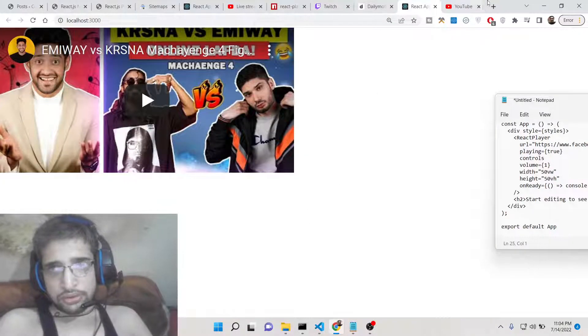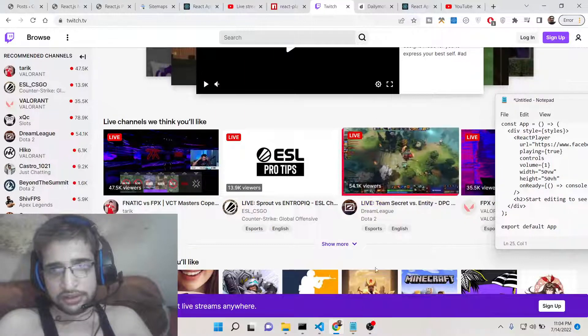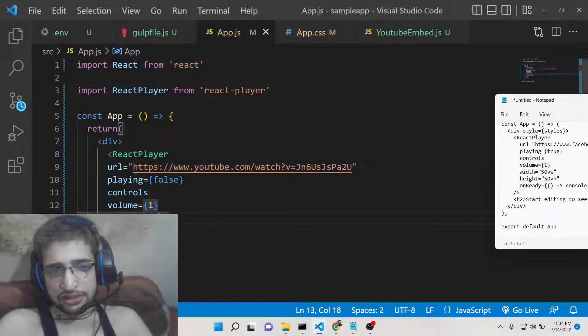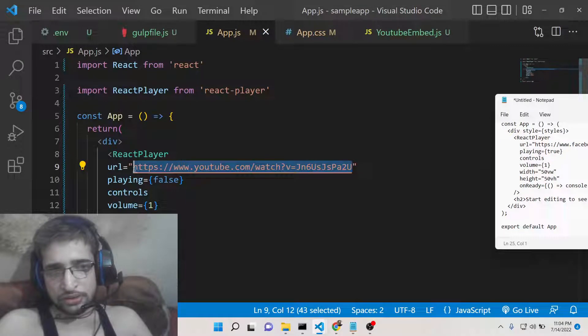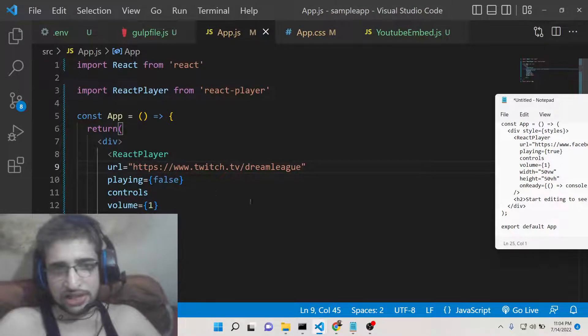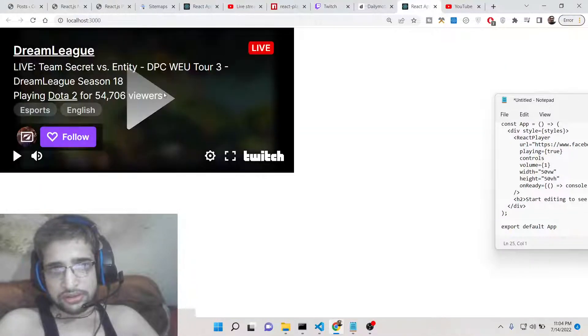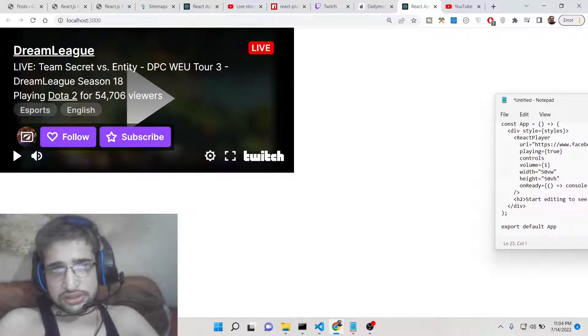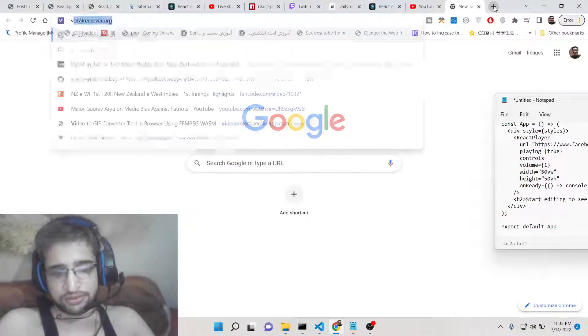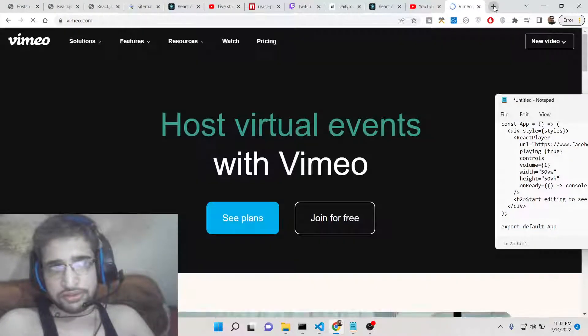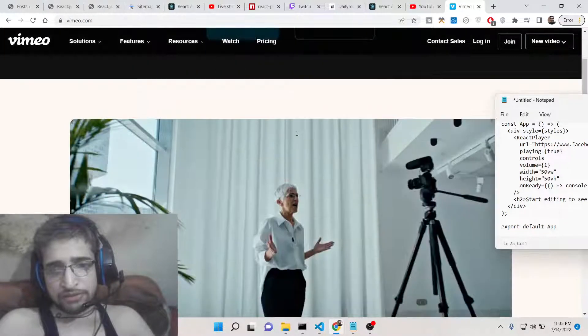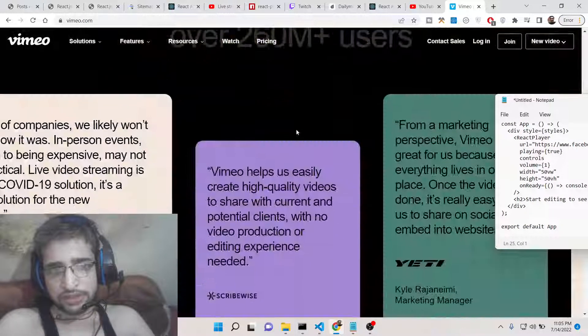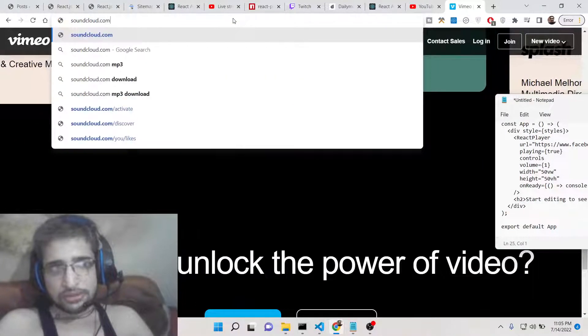You can take any example. Let me paste the Twitch link here, Twitch video, just change the URL here. Various sites are also there. Vimeo is one other site if you want to embed. Vimeo is a paid platform so if you want to embed those videos you can also do it. Soundcloud also.